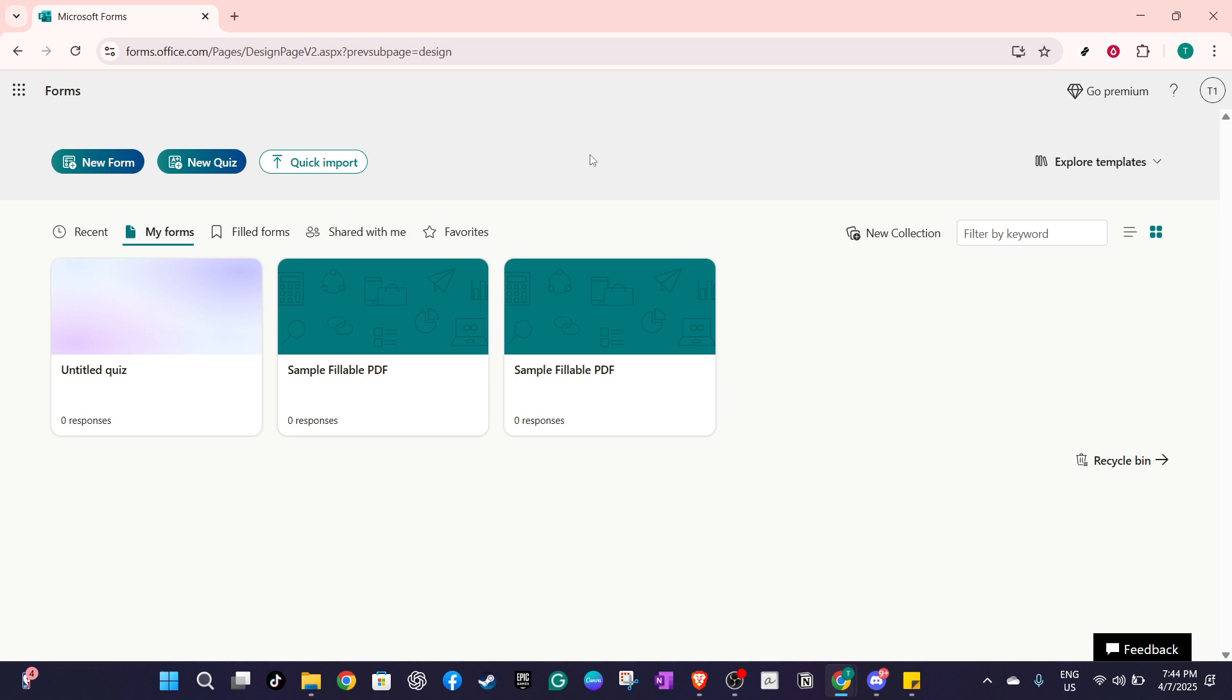To get started, first head over to Microsoft Forms. You can simply do this by navigating to the Microsoft Forms website through your web browser.